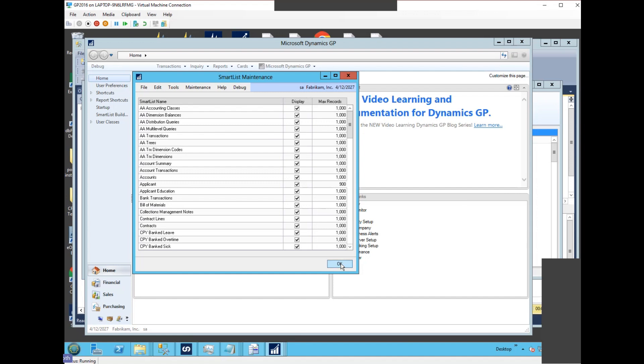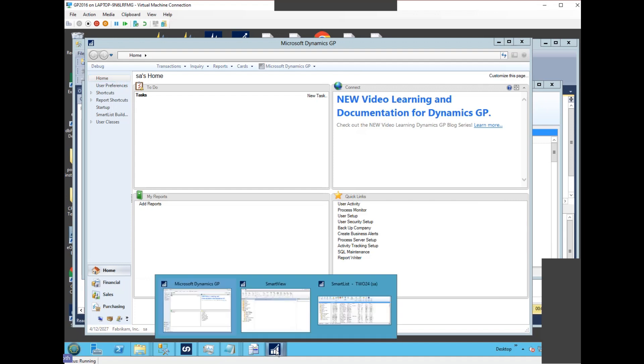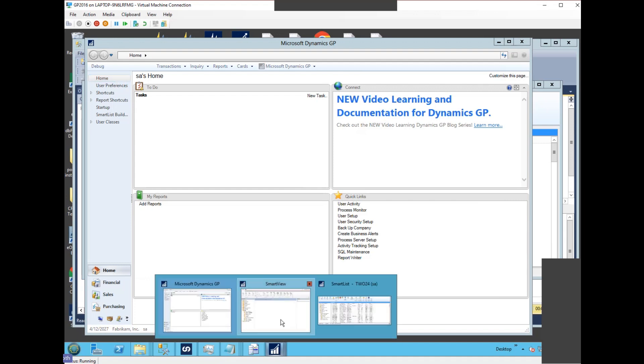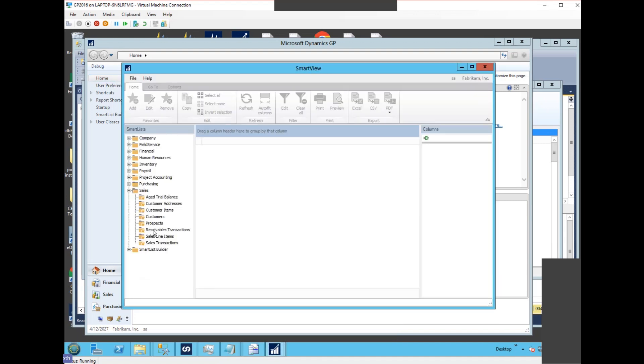If we would just press any of these now, that would also be for the out of the box SmartList like customers here, or it would be also any of the SmartList Builder ones. Those both show up in the maintenance window.